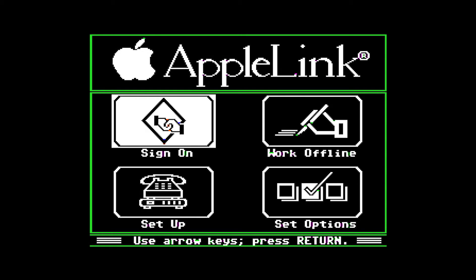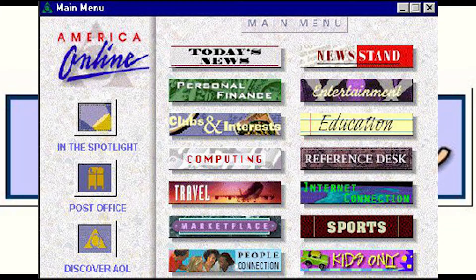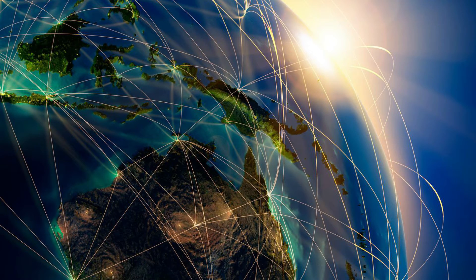When Apple pulled out of the AppleLink program in 1989, the project was renamed and America Online was born. AOL, still in existence today, later on made the internet popular amongst the average internet users.